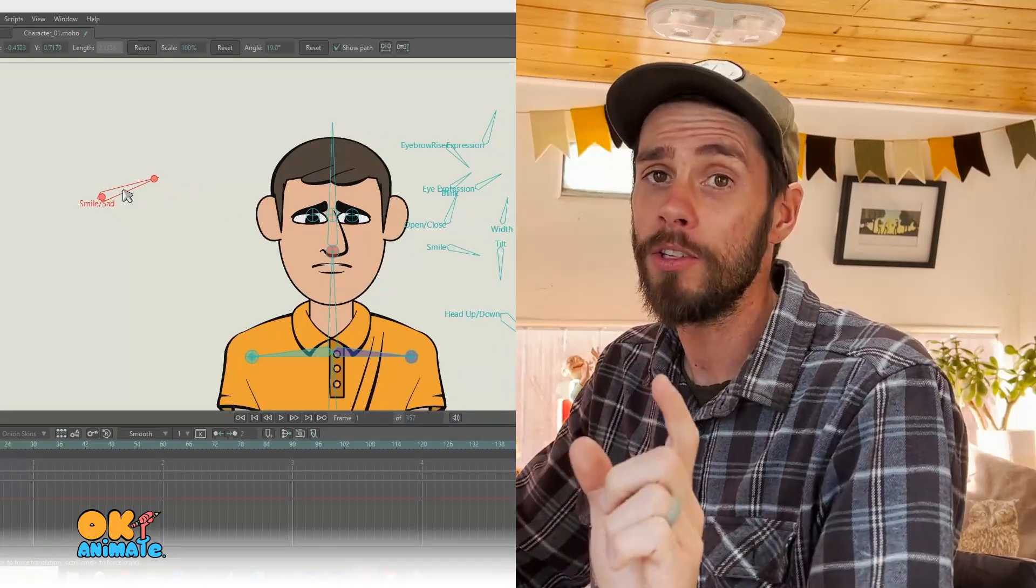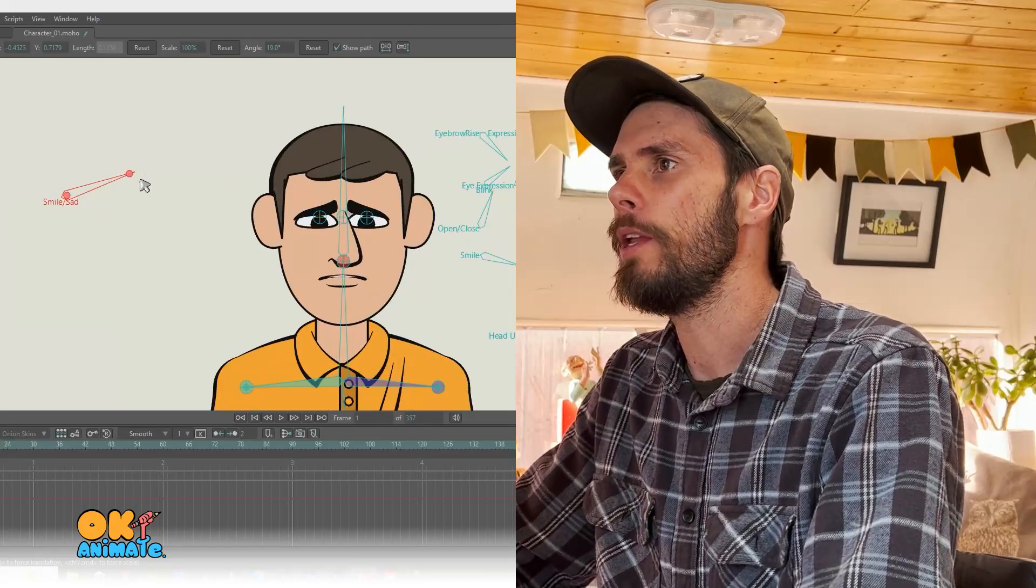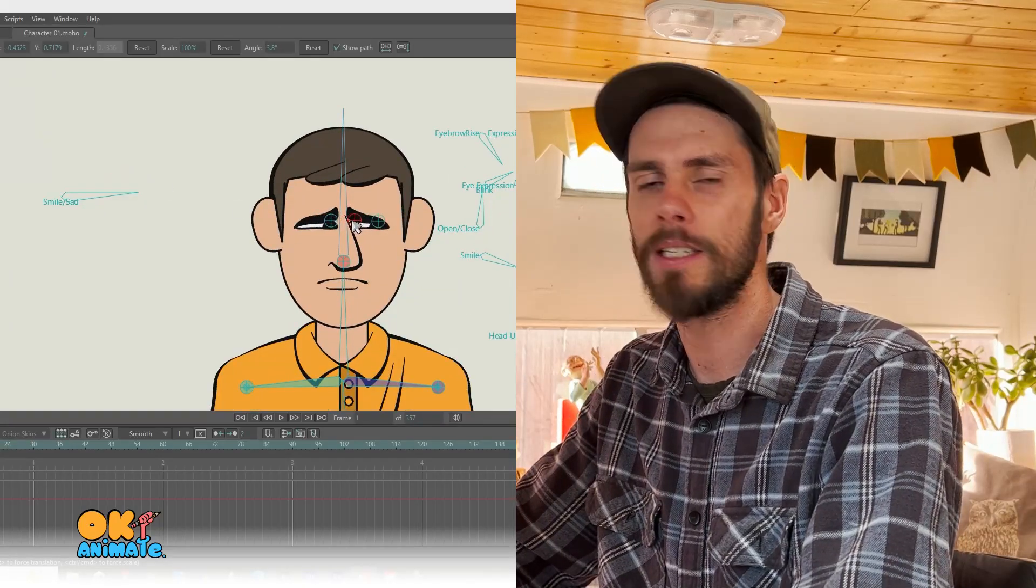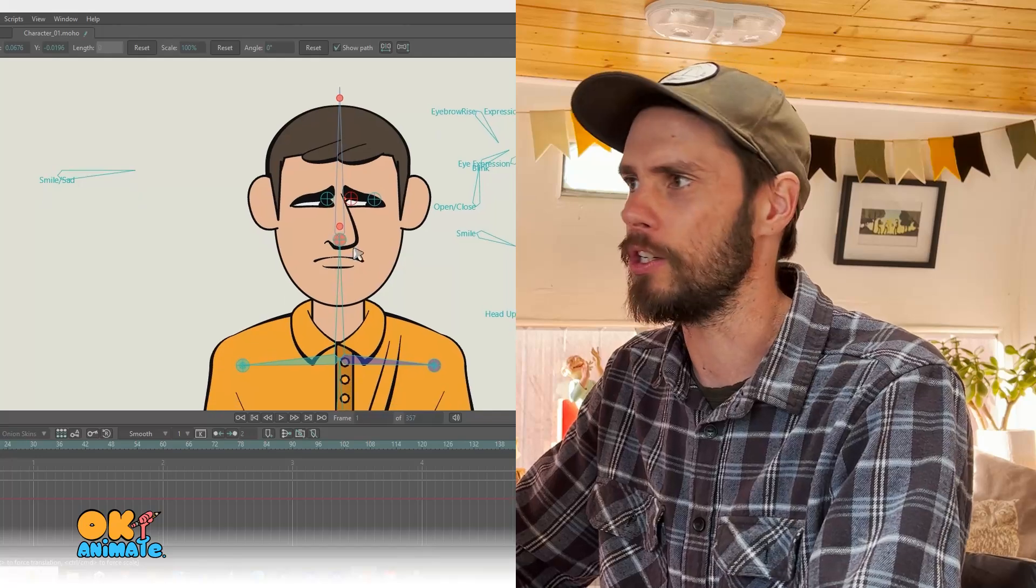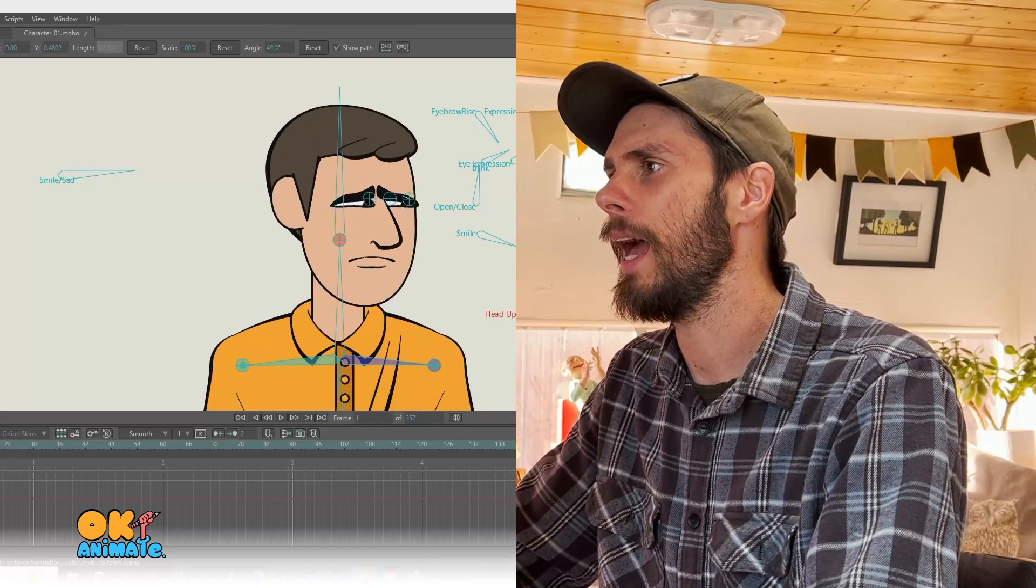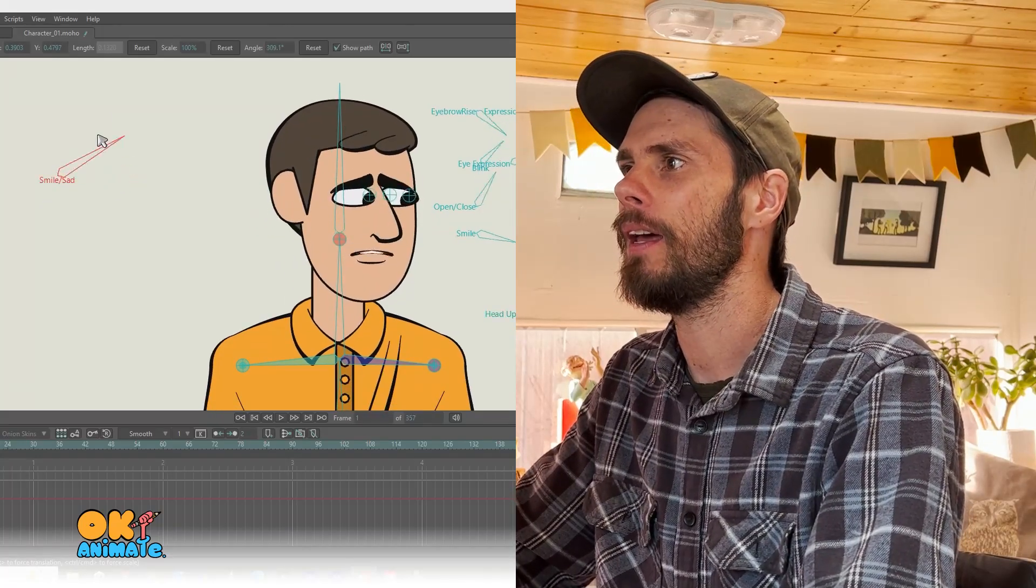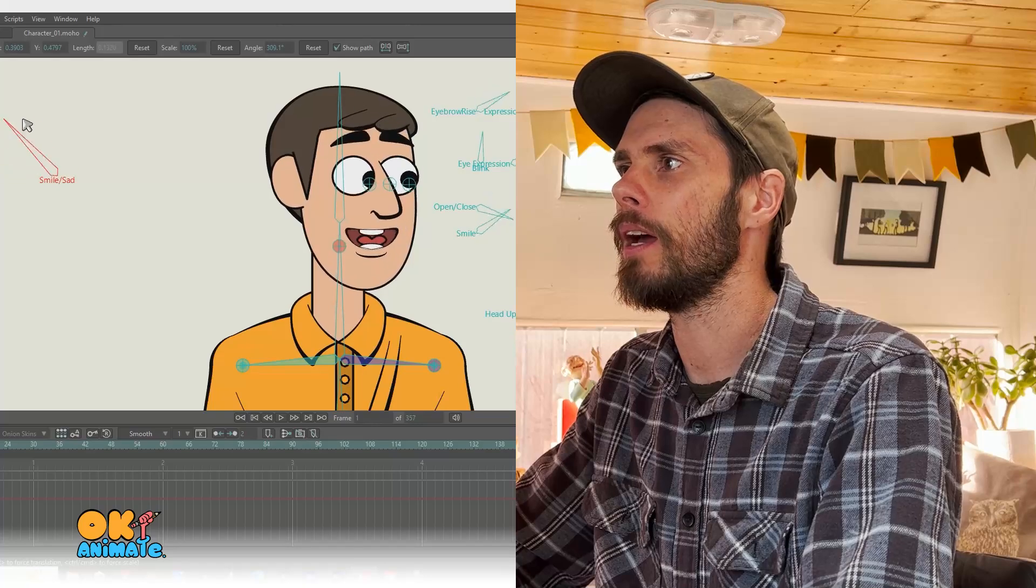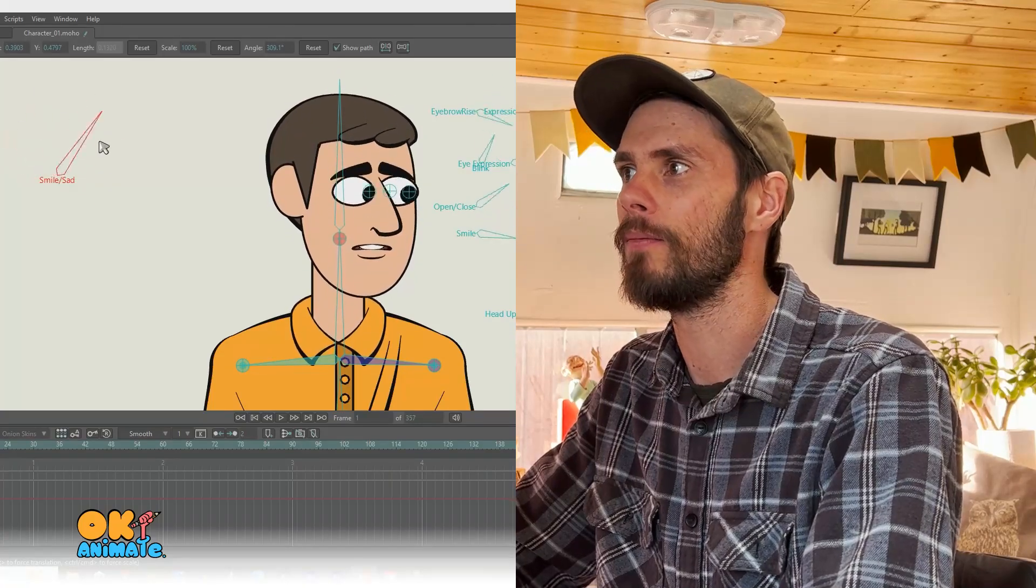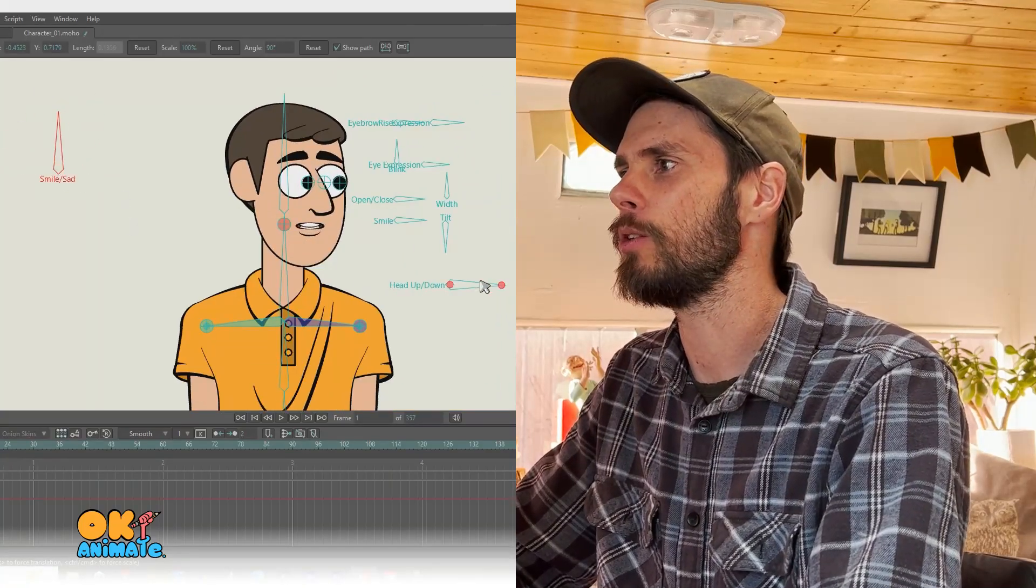And also the cool thing about it is when you have your character in their emotion, it's still fully adjustable. I can rotate the head up and down and the emotion can adjust as well. So it's a very versatile tool.